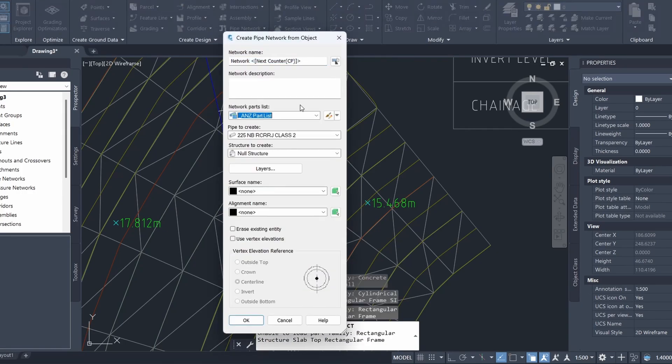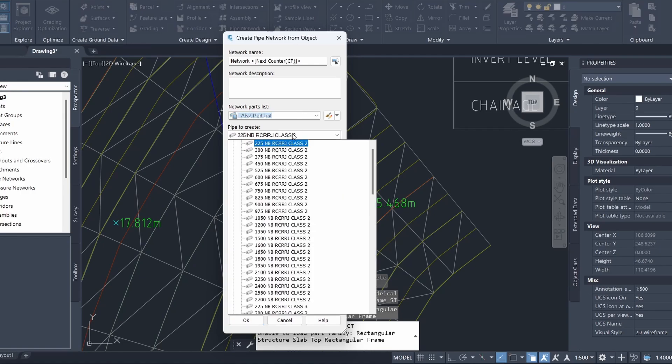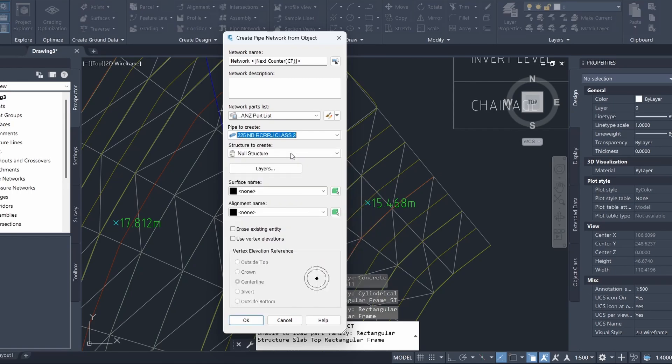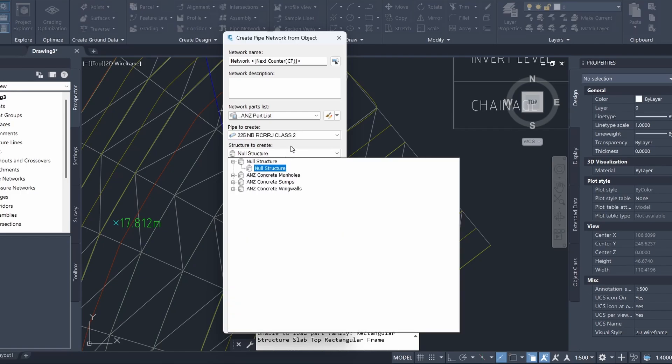Here you can see that I already have a list of predefined part lists as I'm using the Australia and New Zealand country kit which I've included in the description of this video. The pipe that I'm going to create is a 225 reinforced concrete rubber ring joint class 2 pipe and the menu here is asking me if I want to create a structure.